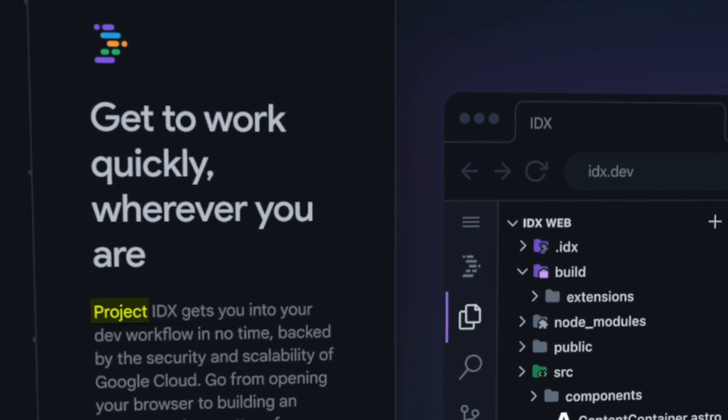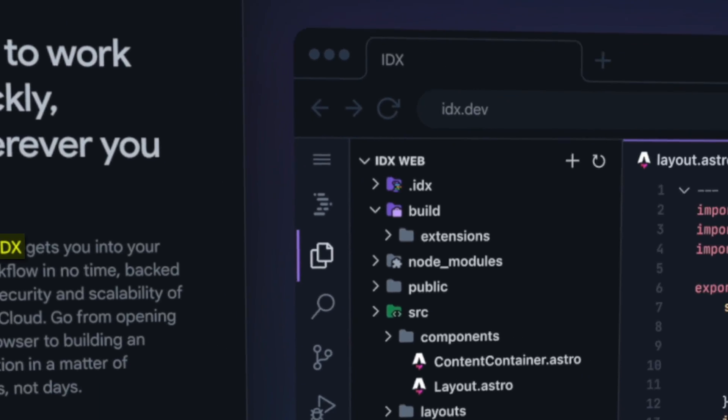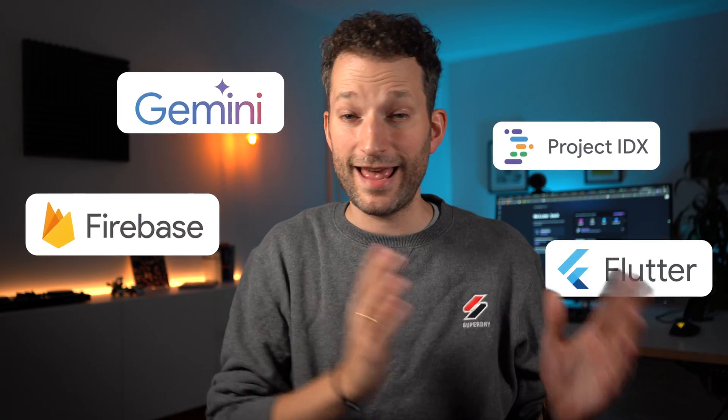Google's new development environment IDX is now in public beta, and in this video I want to give you an insight and present the most important features, and answer the question of whether we will soon all be using only IDX and no more VS Code. I do not think so — but not because IDX isn't cool. It's pretty cool and it promises a fabulous feature. However, it can't quite fulfill the promise yet, but let's take a closer look at it together.